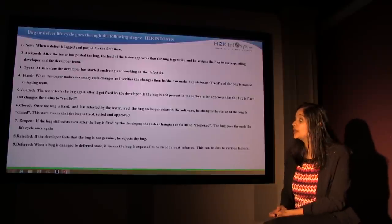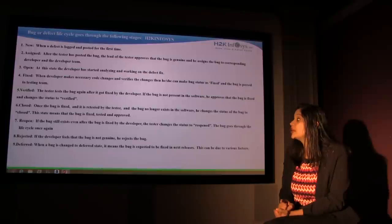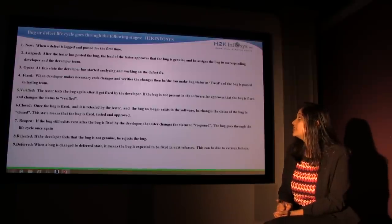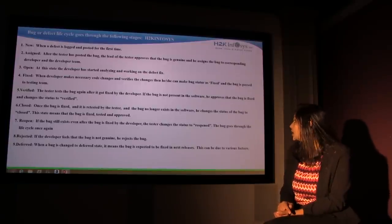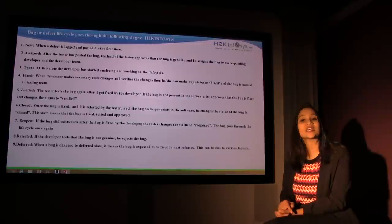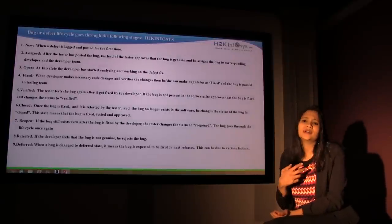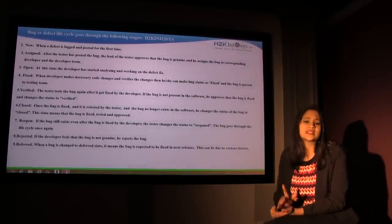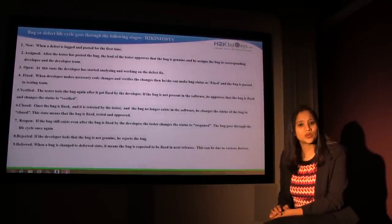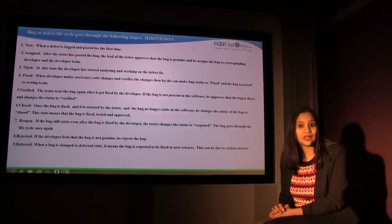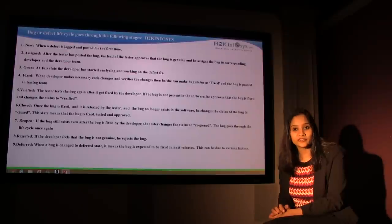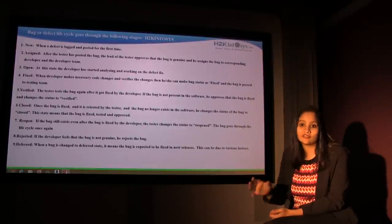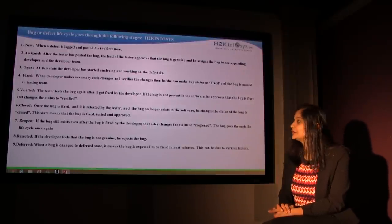Reopen: If the bug still exists even after the bug is fixed by the developer, the tester changes the status to reopened. The bug goes through the life cycle once again. So the developer says that he has fixed it, and then you come and retest it and find the defect again. What you do is reopen the defect and it goes back to the developer and goes through the same cycle again.